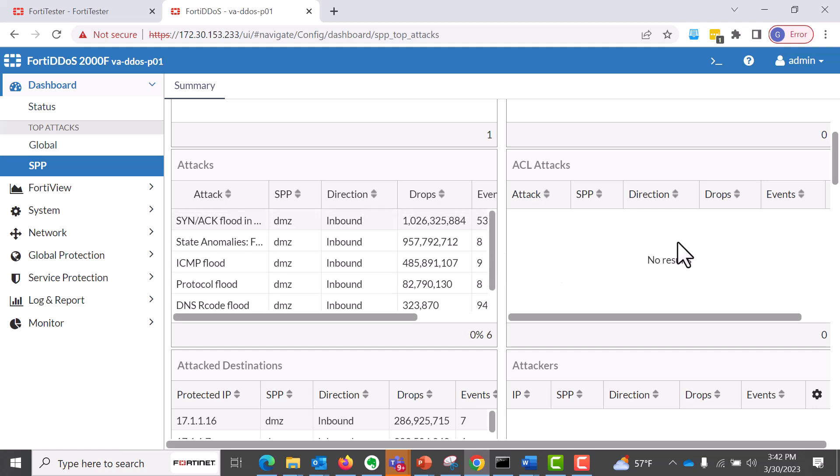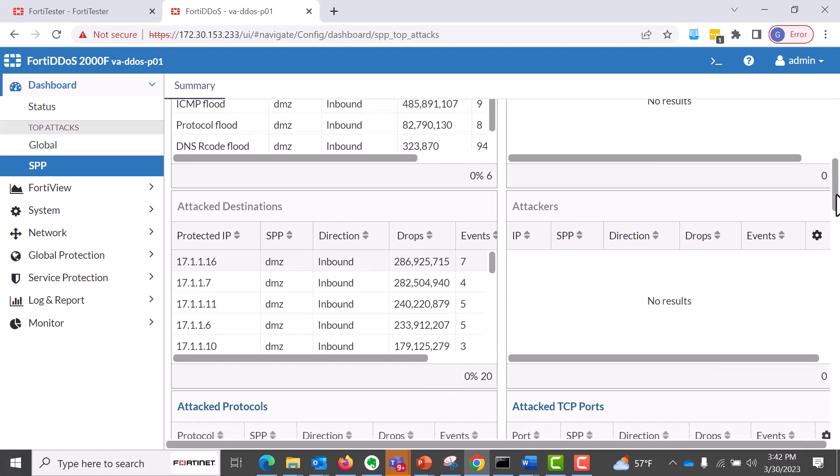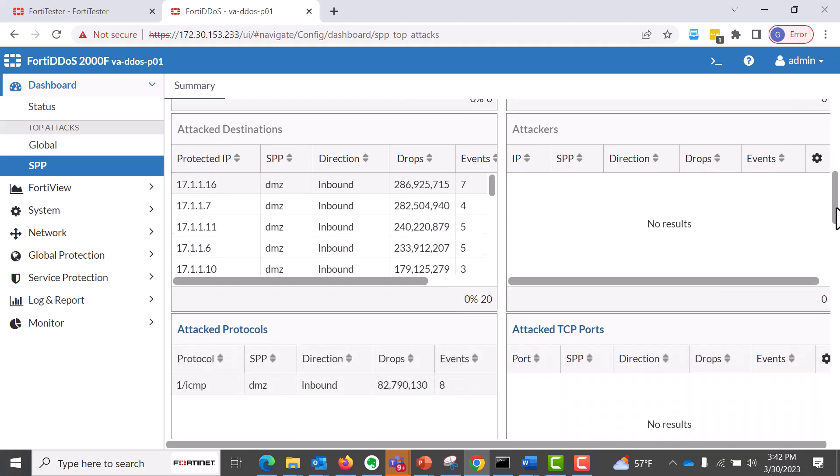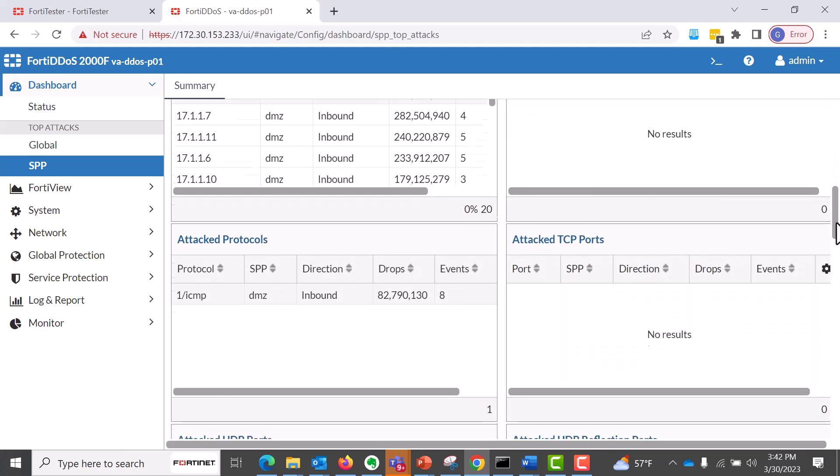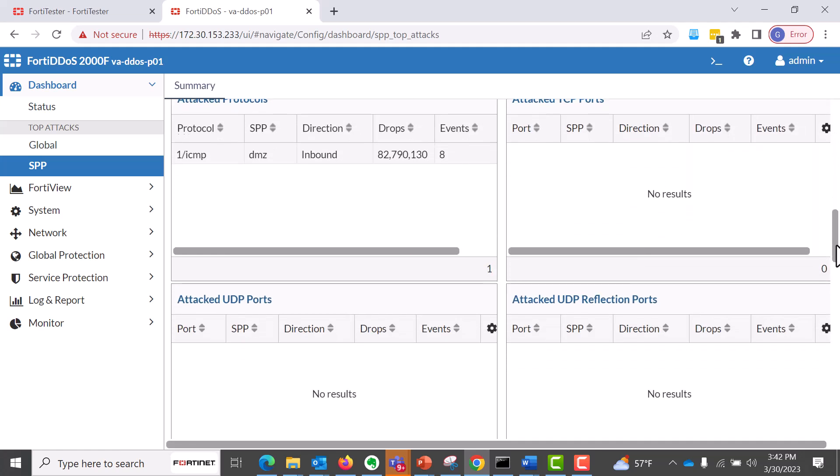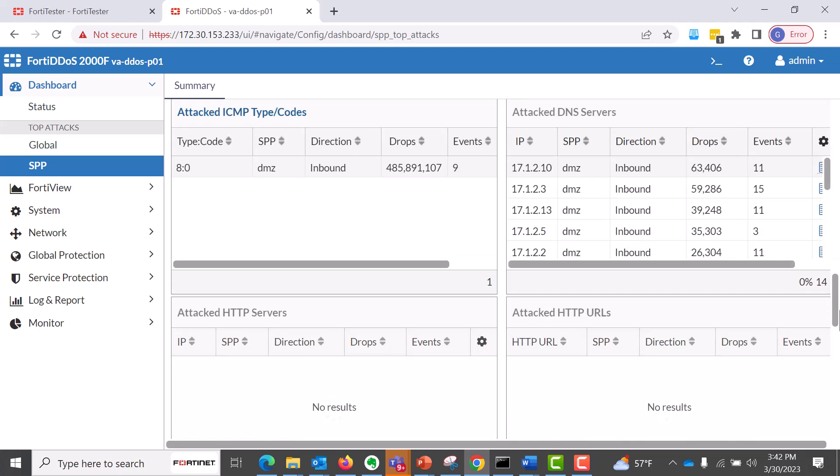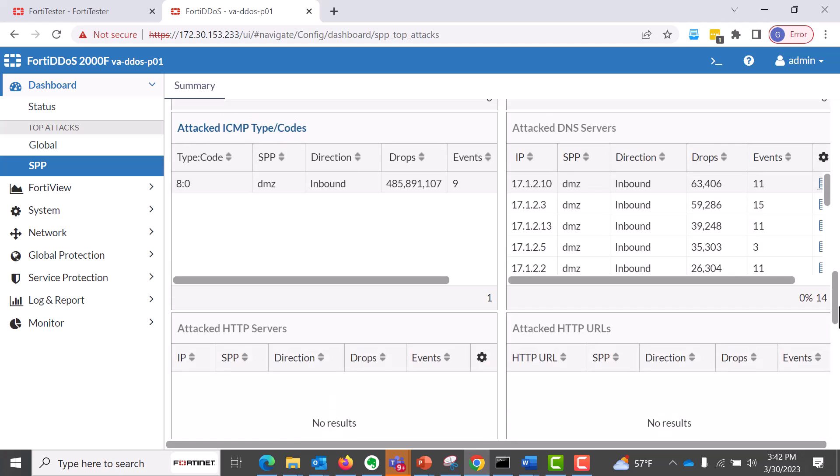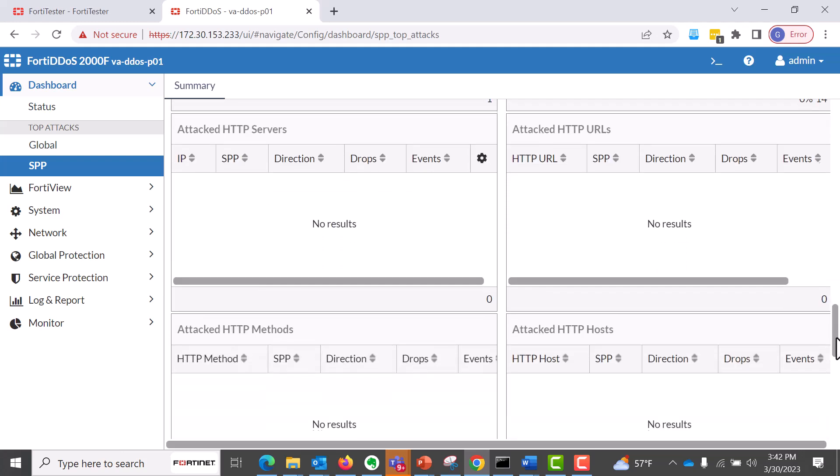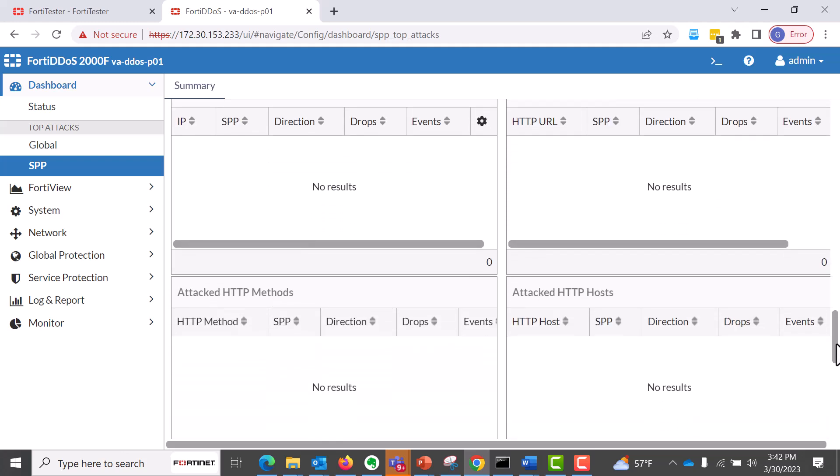We have SYN floods, we have ICMP floods, protocol floods here. And then we also have attack destinations to DMZ to the inbound traffic. And then we have a lot of DNS server attacks.